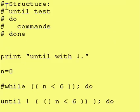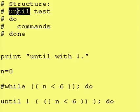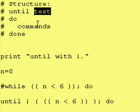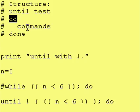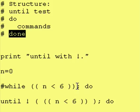Now the structure of the until loop is as follows: until test, do commands, done.